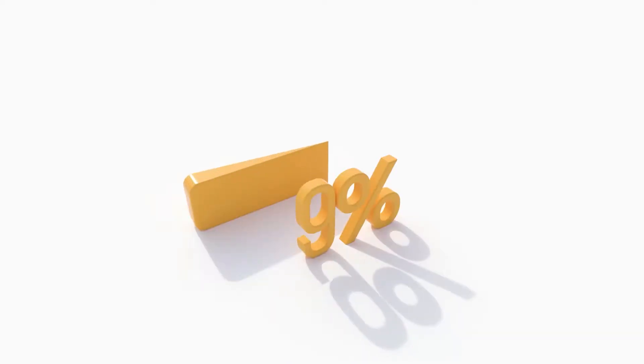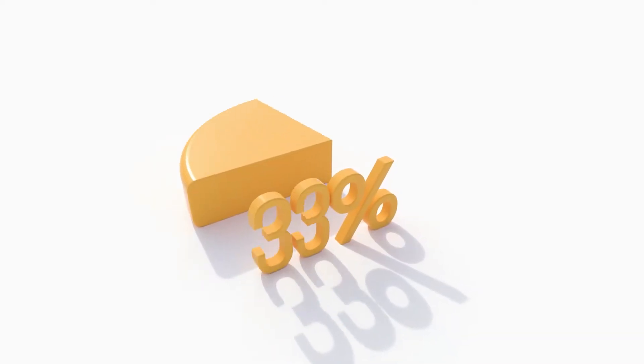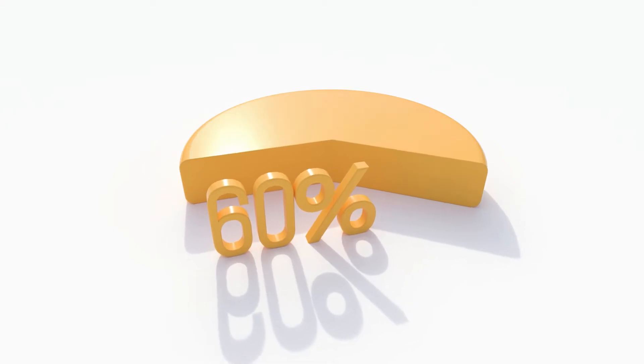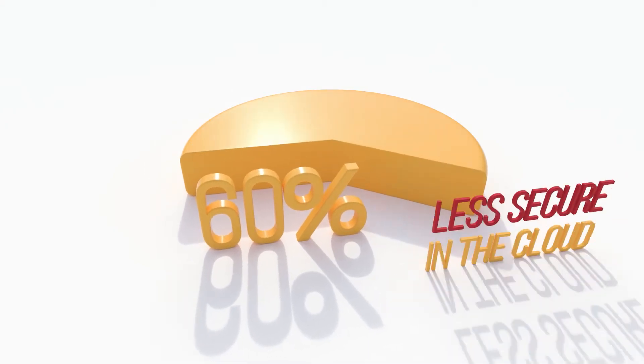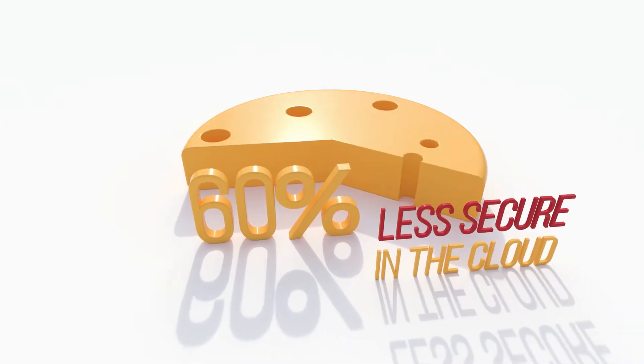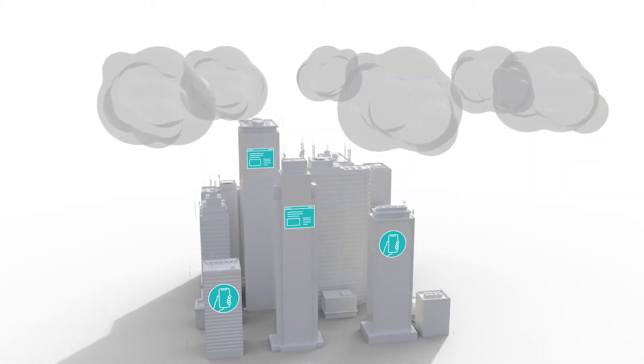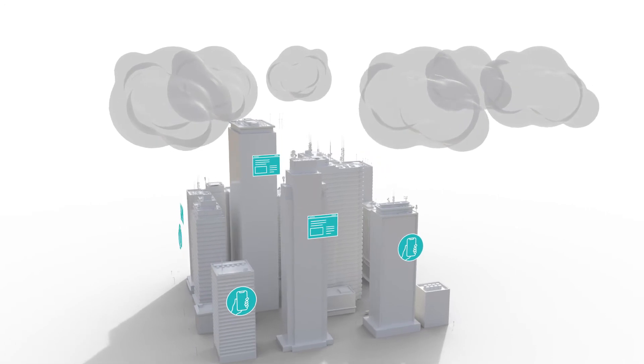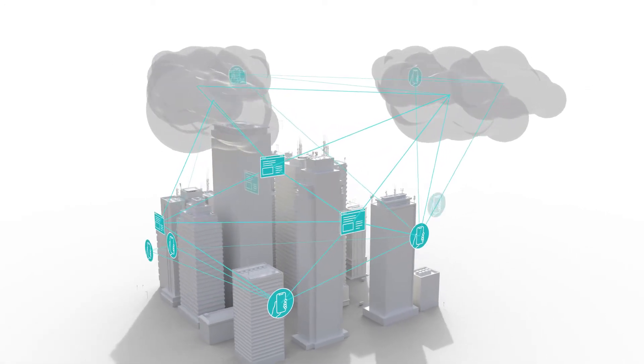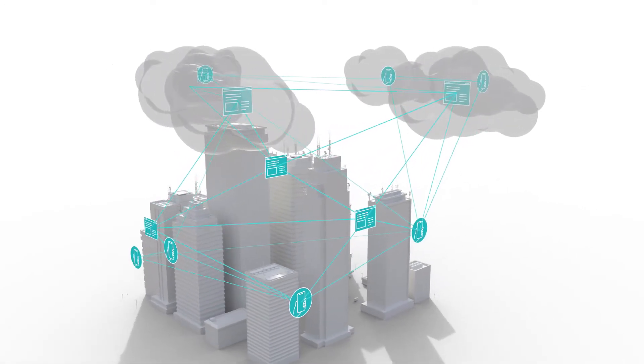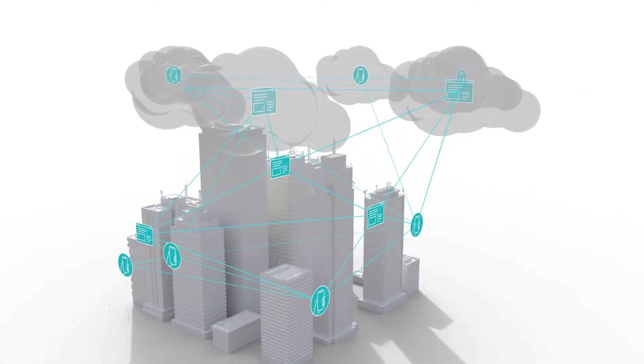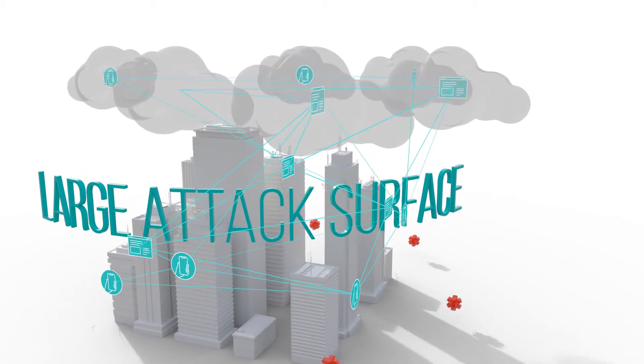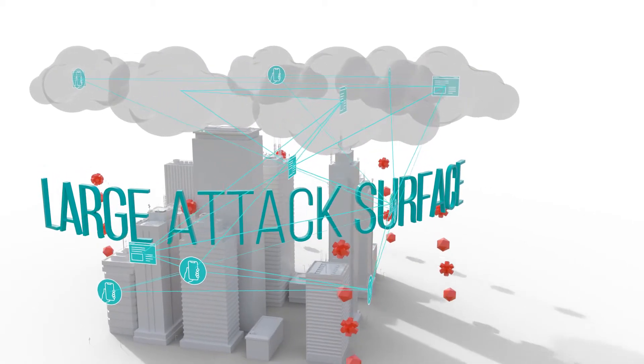According to Radware's research, nearly 60% of managers actually believe their workloads are less secure running in the cloud. Yet organizations deploy applications across multiple cloud environments and must protect a larger attack surface against newer, more sophisticated attacks.